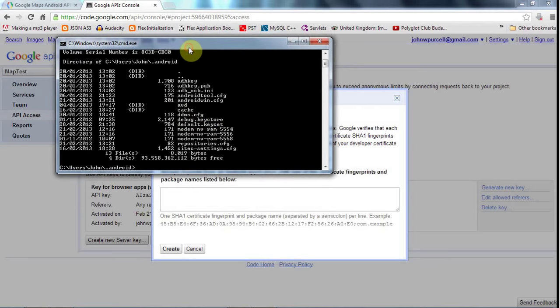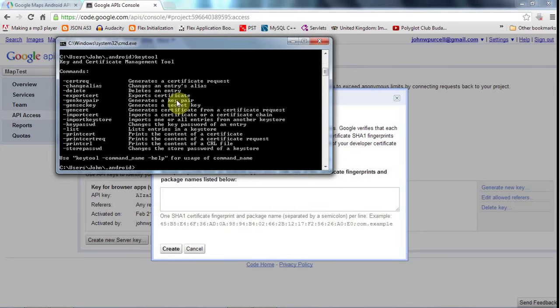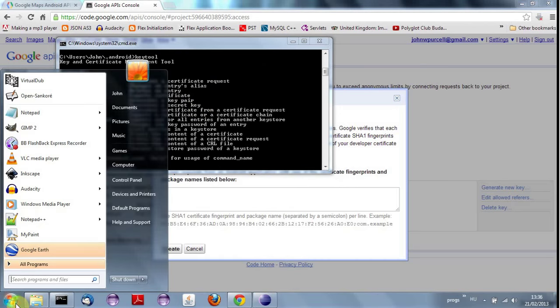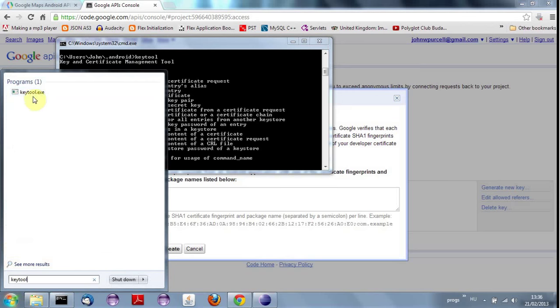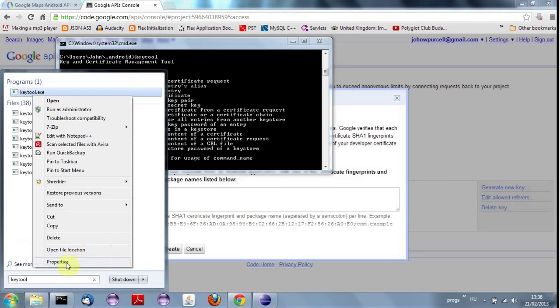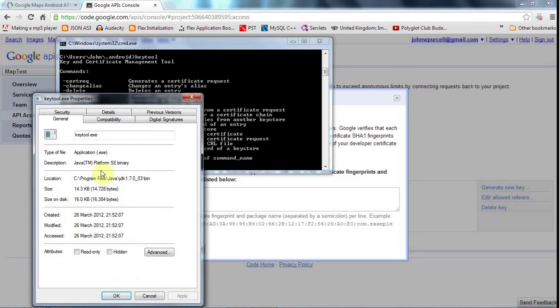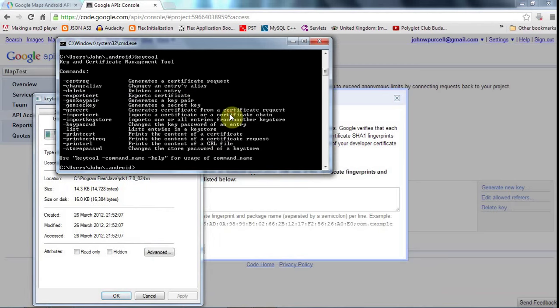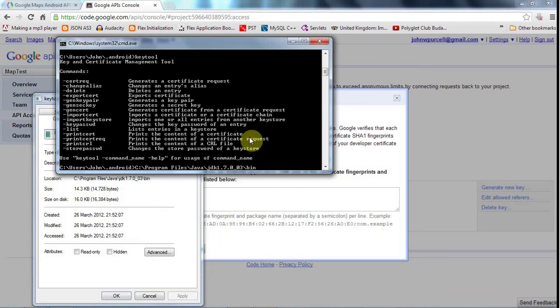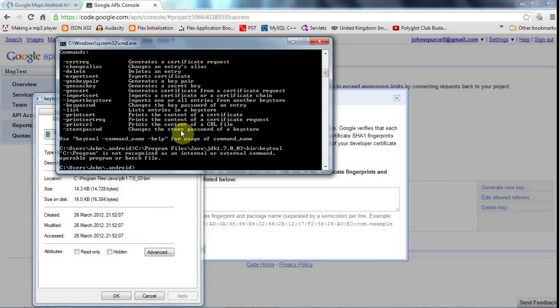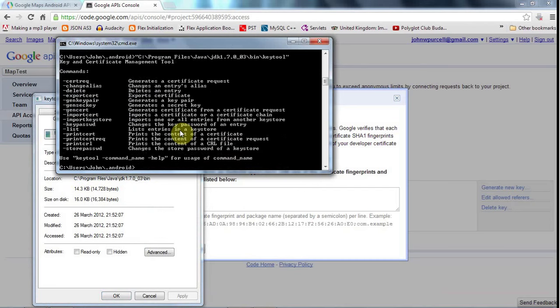And this debug.keystore contains a key with the password Android in it. And I'm going to try to register that. So you need to make sure you've got access to the keytool, which is part of Java. So I should be able to type keytool here, hit return, and I should see a load of stuff like this. If you don't see that, you need to type the full path to keytool. So you could just search for keytool in your start menu if you don't see it, and just right-click it and go to properties. And then type this full path here.